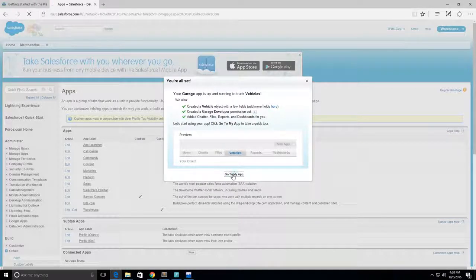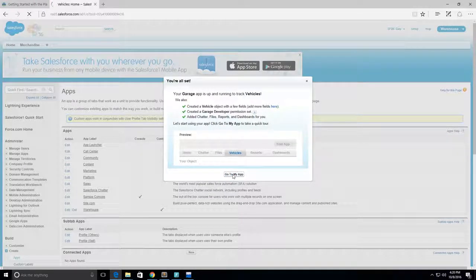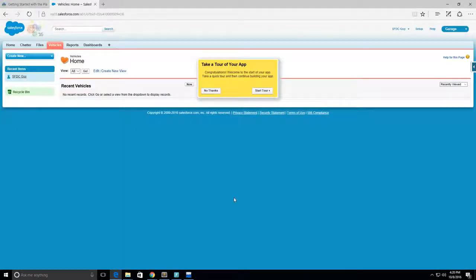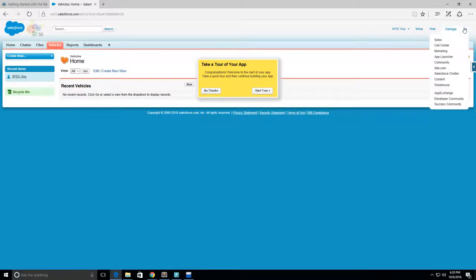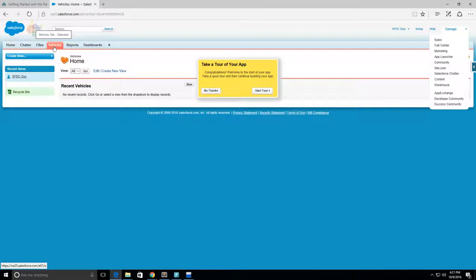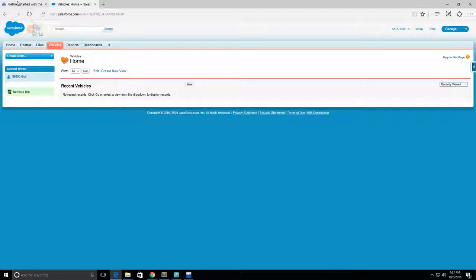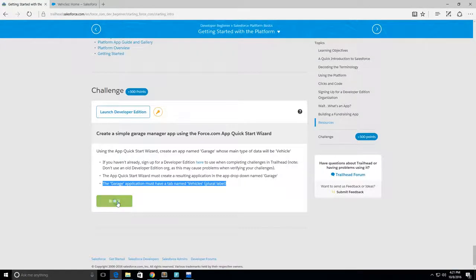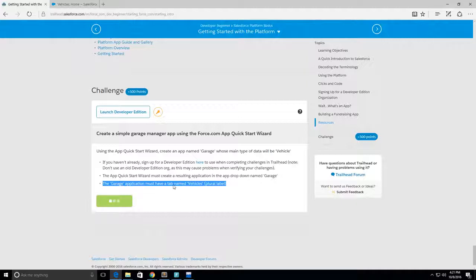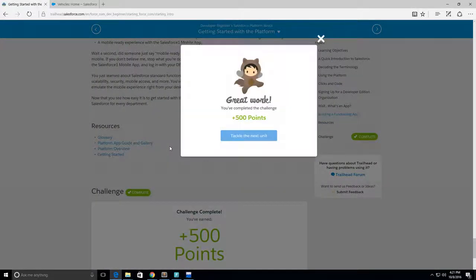Take a tour of your app? Let's say no thanks to that. So now let's check our challenge to see if we did it correctly.